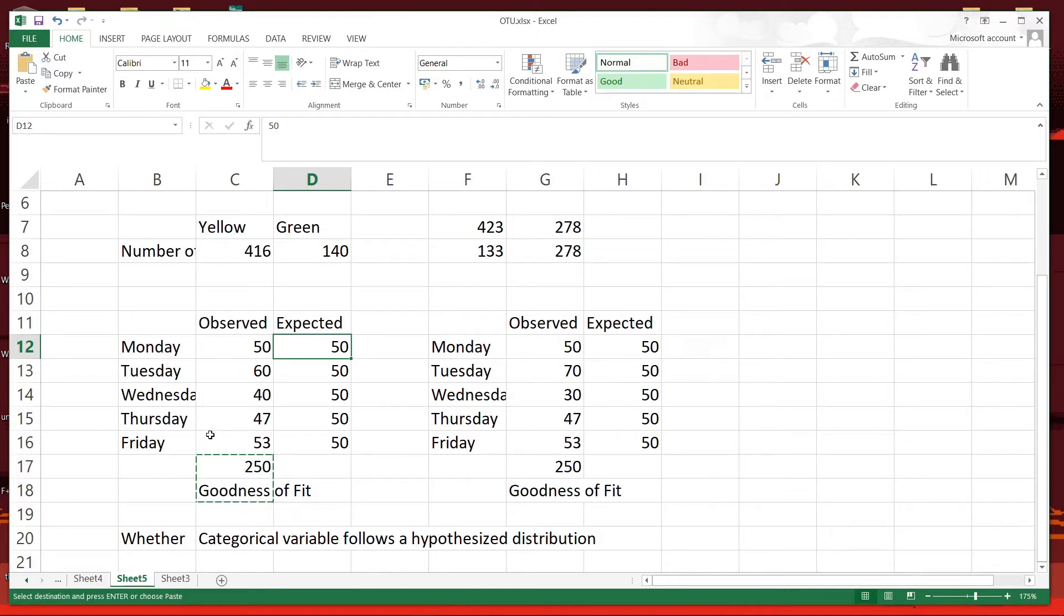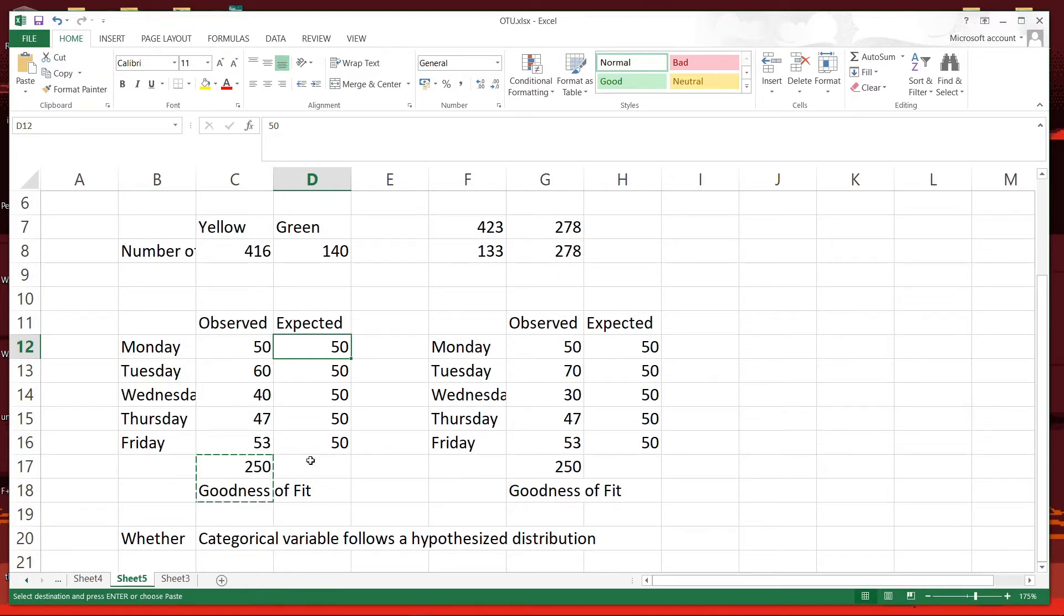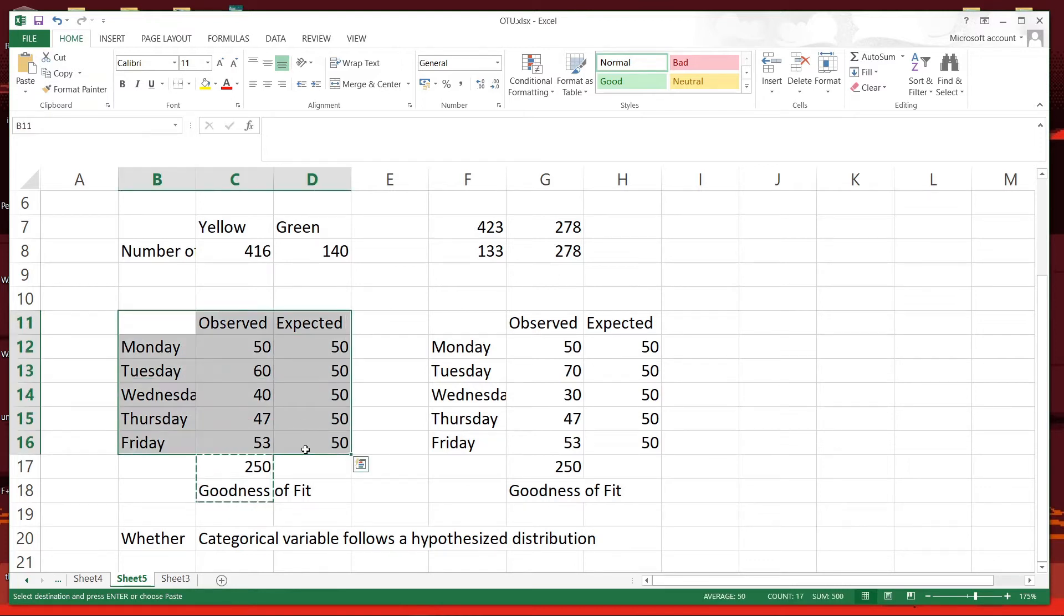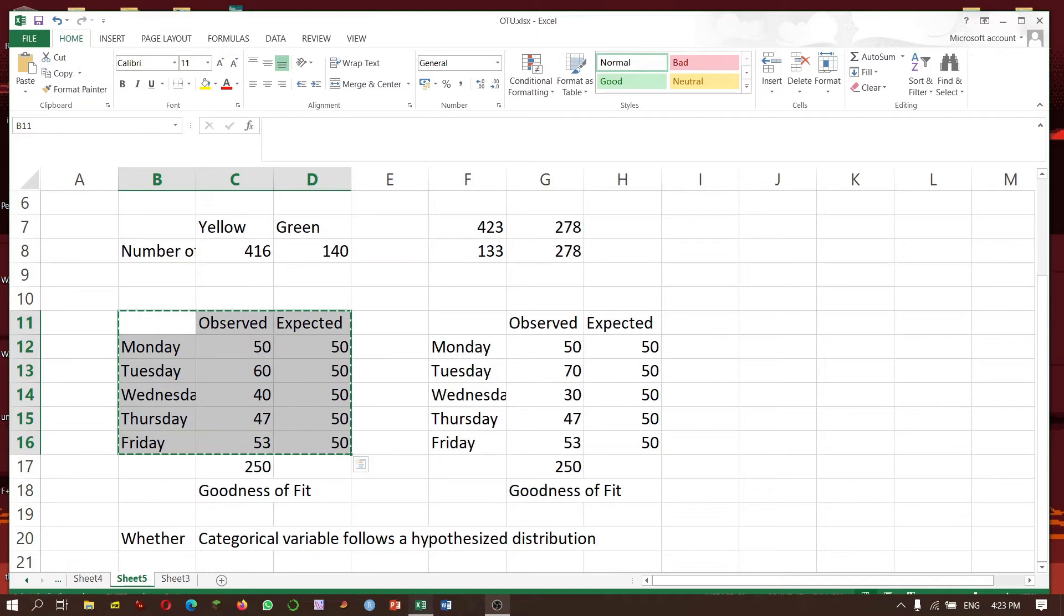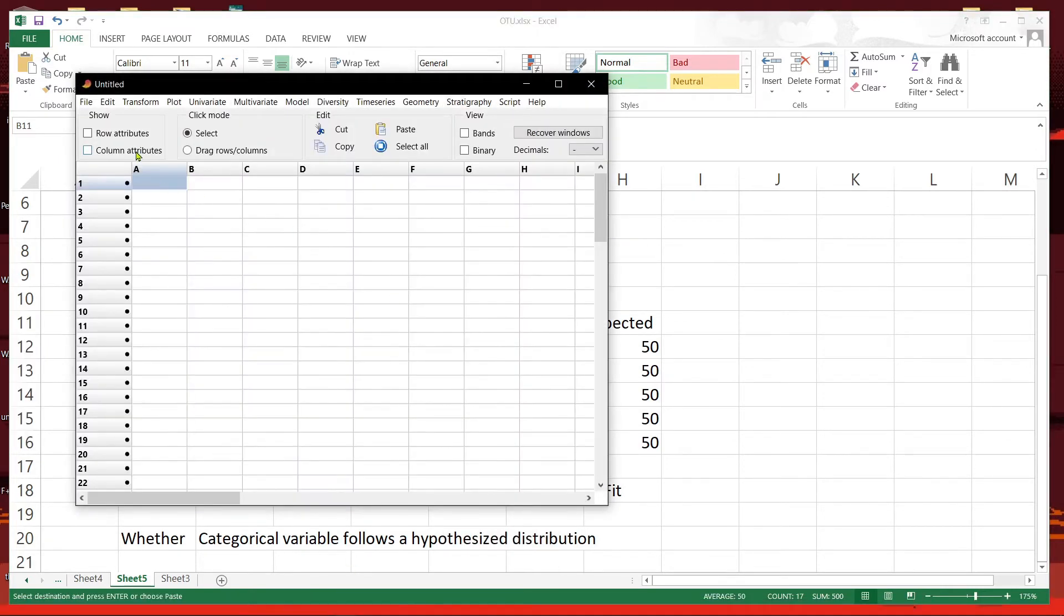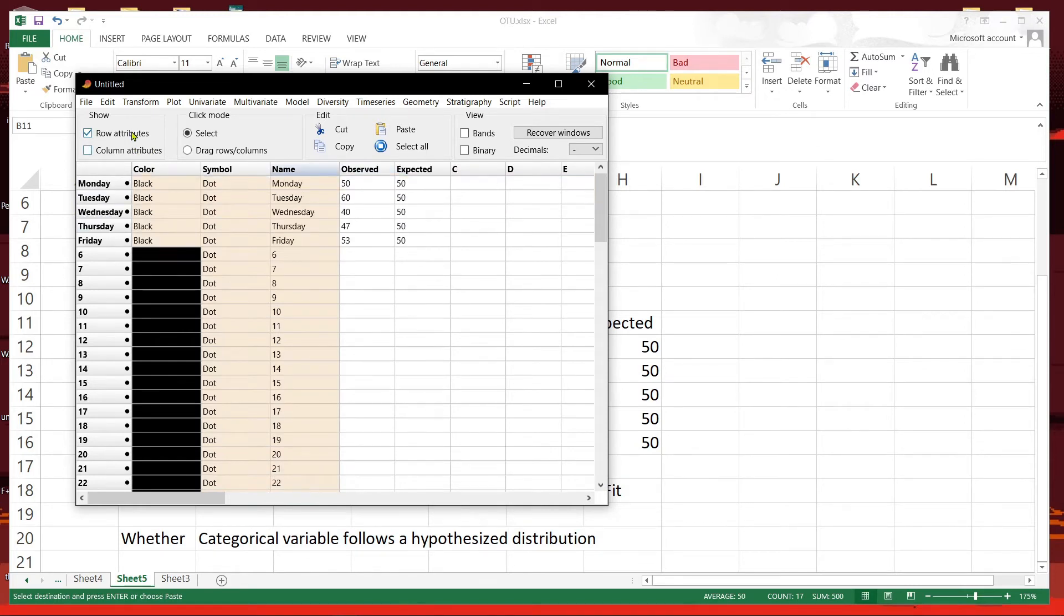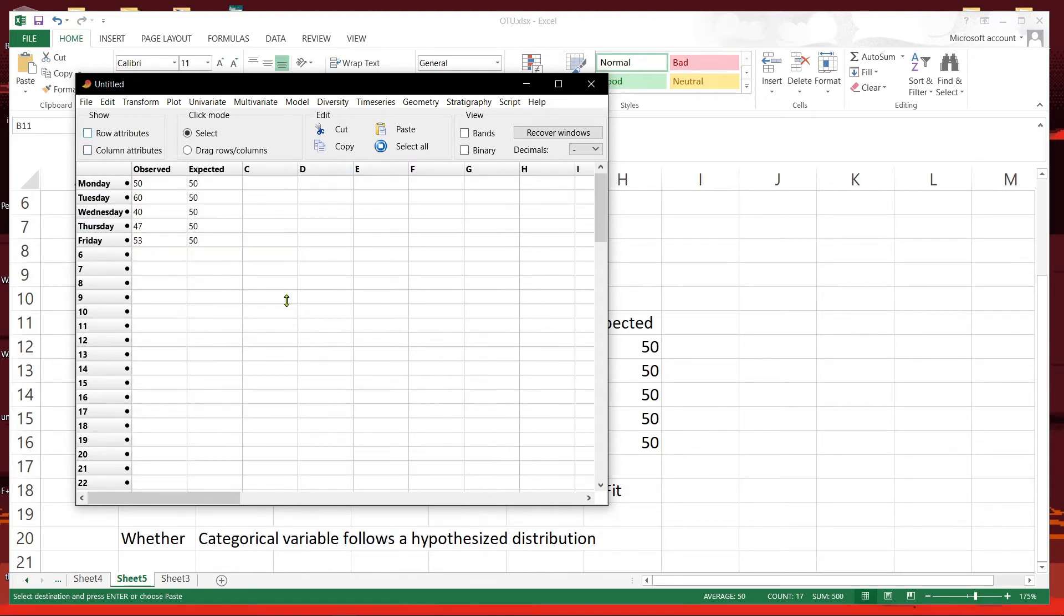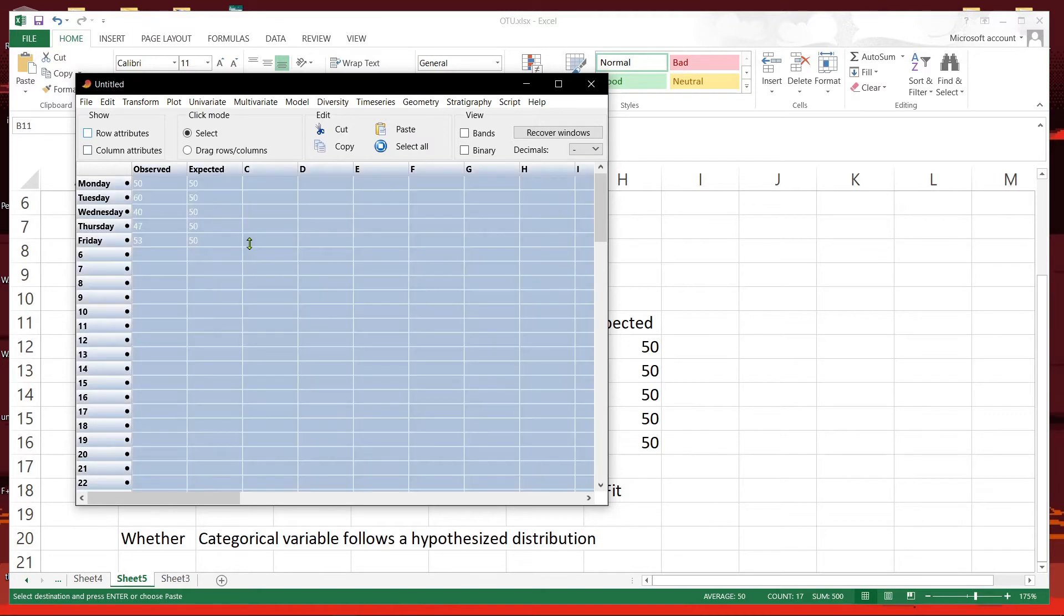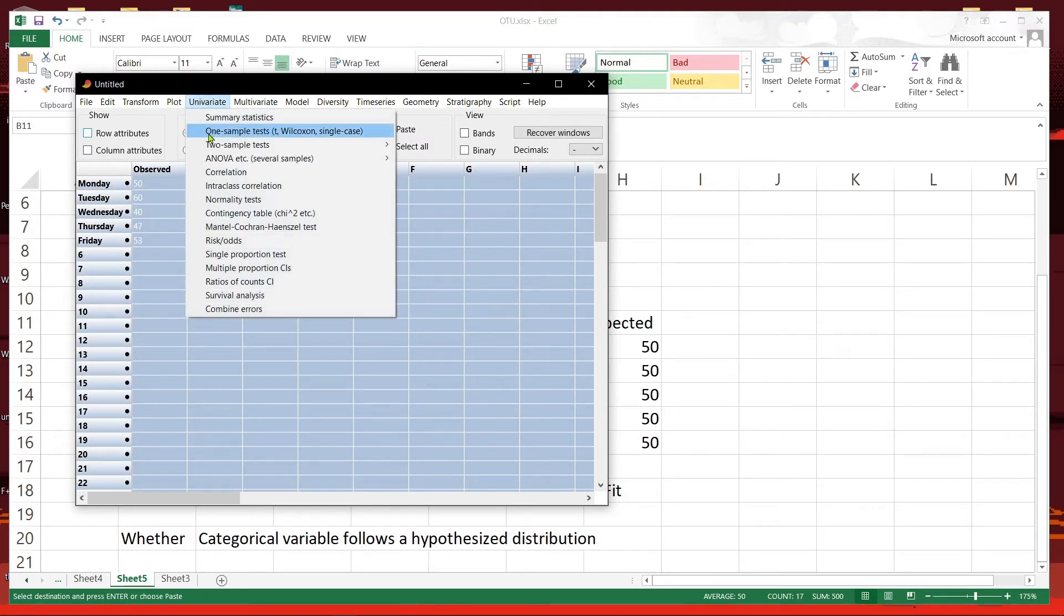Now let's see whether the categorical observed value fits the expected values. What we do is we'll just copy this and paste it, and then select all and carry out a contingency table chi-square.